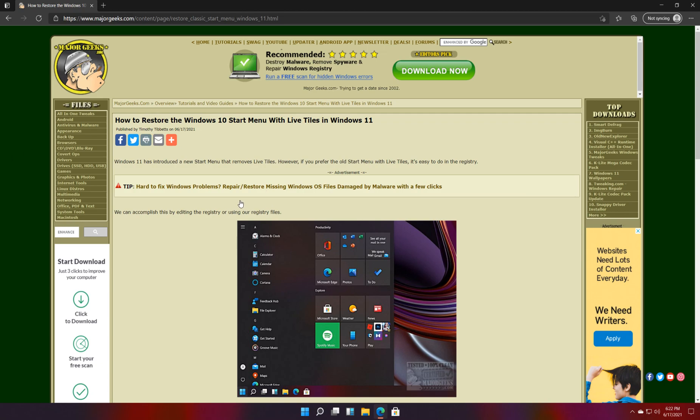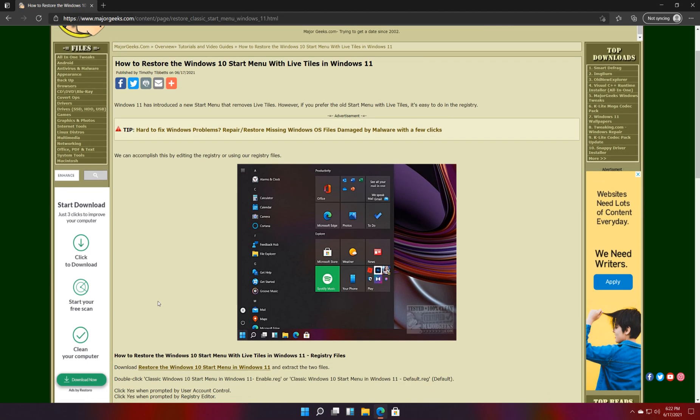Hey there Geeks, Tim with MajorGeeks.com. Today we're going to show you how to restore the Windows 10 start menu with those live tiles and with a list of all your apps. It's going to look just like this in Windows 11.